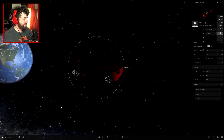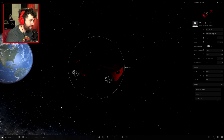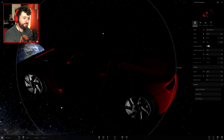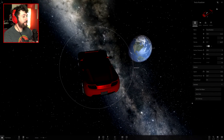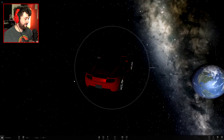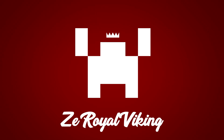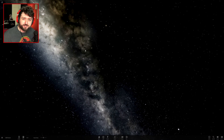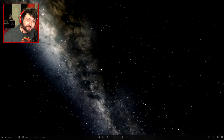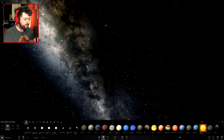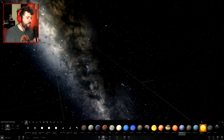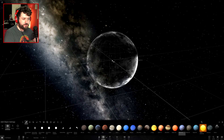Hello everybody and welcome back to Universe Sandbox 2. We've got a blank slate today — we're just going to be messing around with all sorts of experiments, so let's just jump right into stuff. We're going to add some things, make some things look beautiful, and we're going to place Kepler right in here.